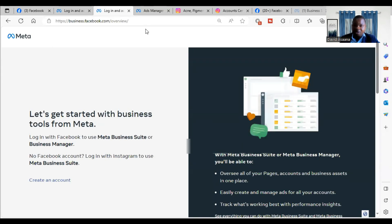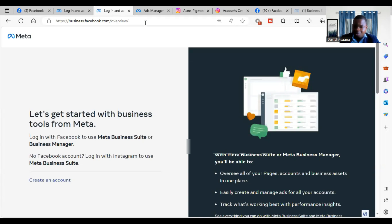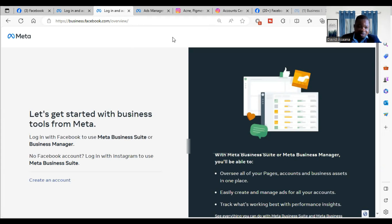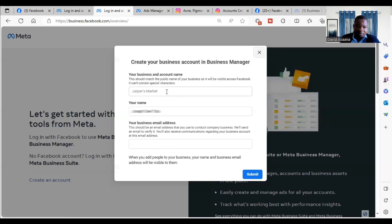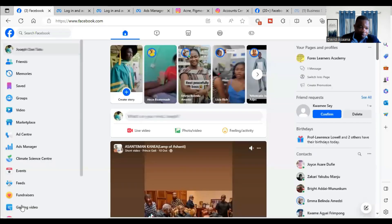So if you already have a Business Manager and still want to create another one, you should go directly to this link: business.facebook.com/overview. When you go there, you click on 'Create an Account,' and when you click on 'Create an Account,' you put in your business name.